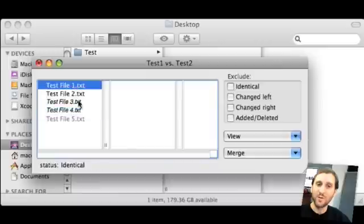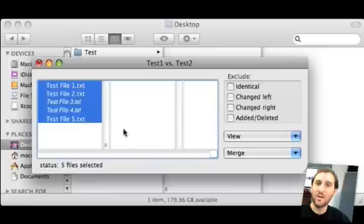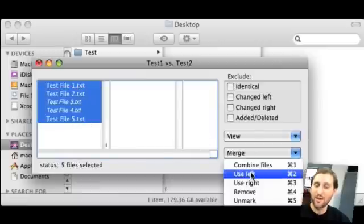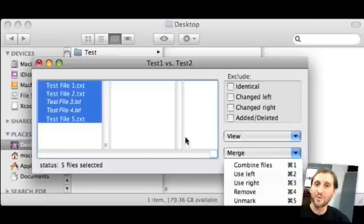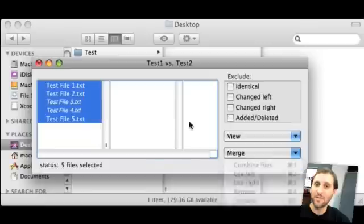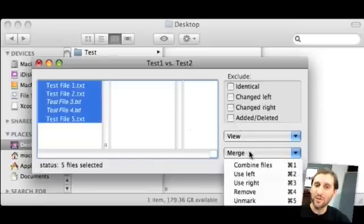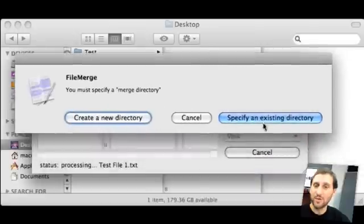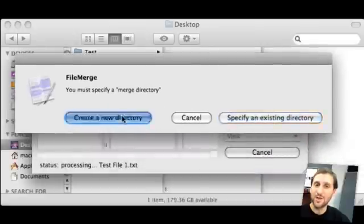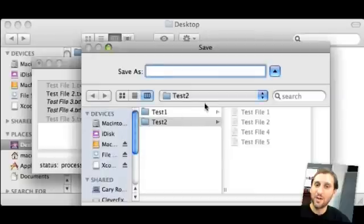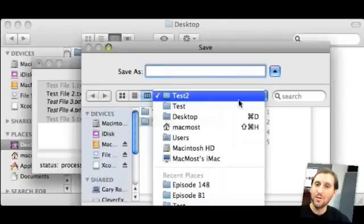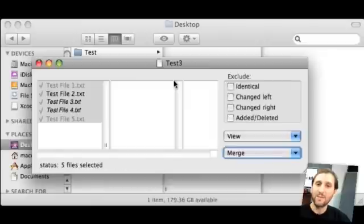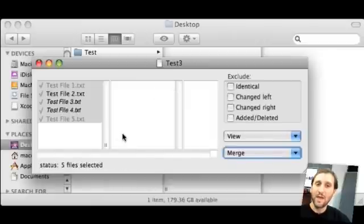Then what you want to do is you want to select all the files if you want to do a merge. Select what type of merge: combining files, using left as predominant, right as predominant, etc. Then you go ahead and once you've selected the type of merge that you want to do you just select it. It will ask you what you want to do, use it in the existing directory or create a new one. Let's go ahead and create a new directory at the test level. We'll call it Test 3 and we'll Save.